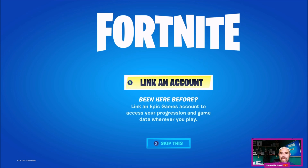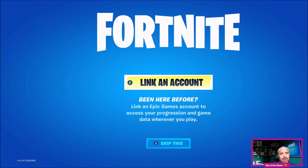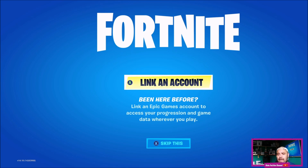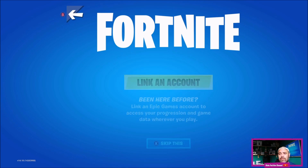Once it's downloaded, launch the game — you'll probably get this screen here which says 'Link an Account'. All you're going to do is link your Epic Games account to your new console, so you're going to have to press 'Link an Account'. If you press 'Skip This', it's going to create a ghost account on your brand new system and then you'll have to go through a whole host of things to unlink that account, so just remember to press 'Link an Account'.